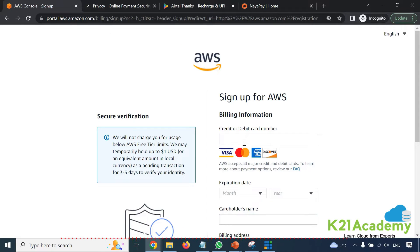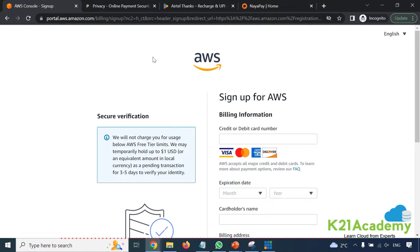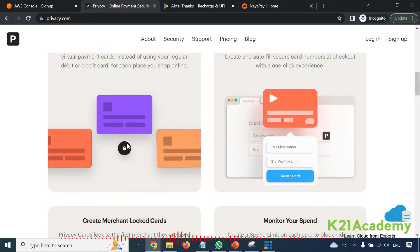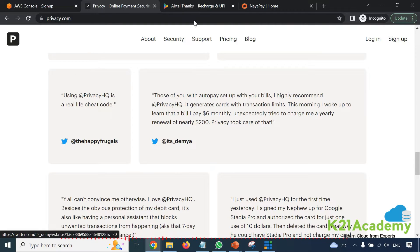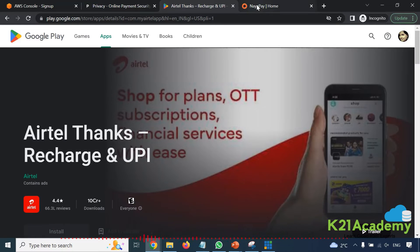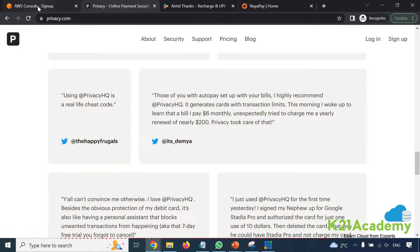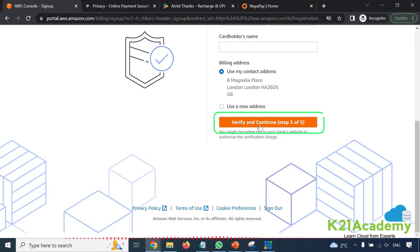Now if you don't have a debit or credit card — Visa, Mastercard, American Express, or Discover — you can use a virtual card. These are not physical cards but virtual cards issued by third parties. For example, you can go to privacy.com and request a virtual card. If you're in India, Airtel can issue a virtual card. In Pakistan, there's Naya Pay. Depending on your country, request a virtual card for debit or credit. I already have a credit card so I'll use that, then click verify and continue.